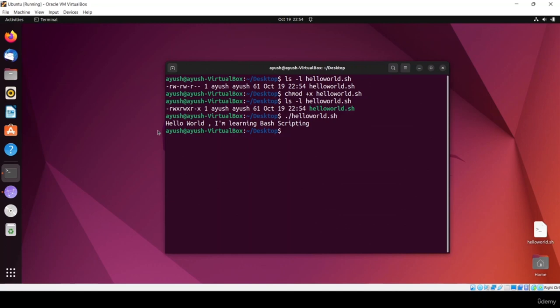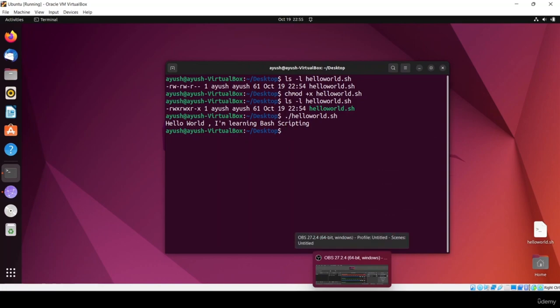Our script has been executed successfully. I hope you liked it and learned about shell scripting, what is the shell, and what is bash. If not, please explore yourself as well. That's all for this video — we'll meet in the next one. Thank you for watching.